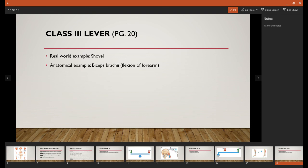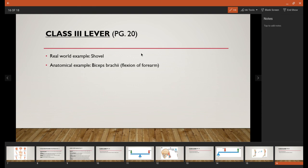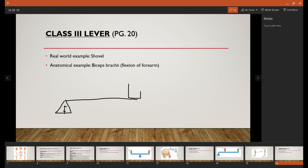The last lever system is a Class 3 lever system. For this one, our fulcrum is going to be on one end. And this time, at the opposite end, we're going to have our load or resistance or weight. And then in the middle is where we'll have our applied force.